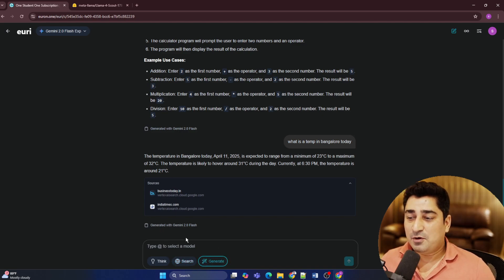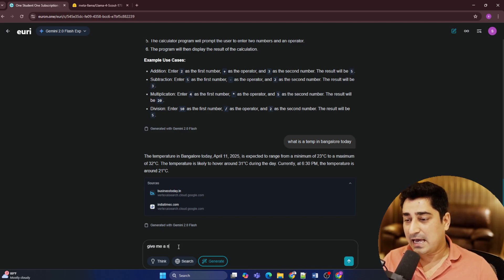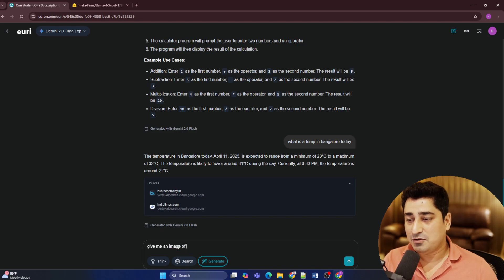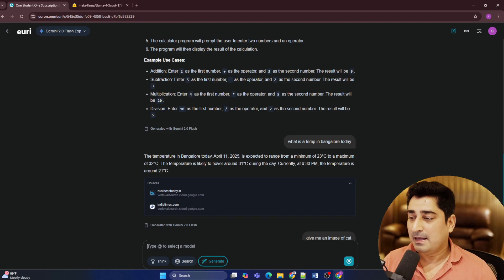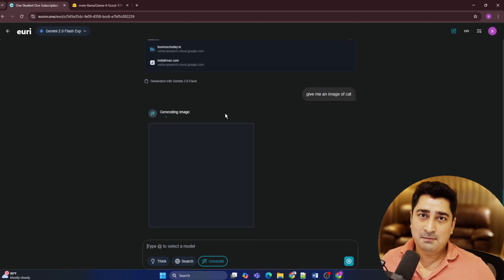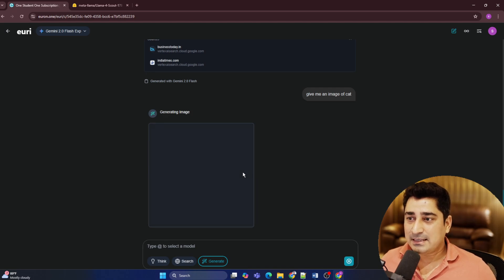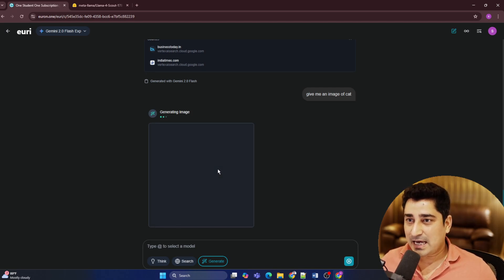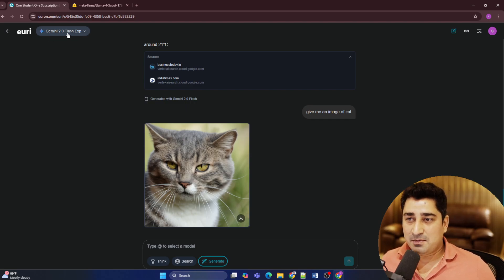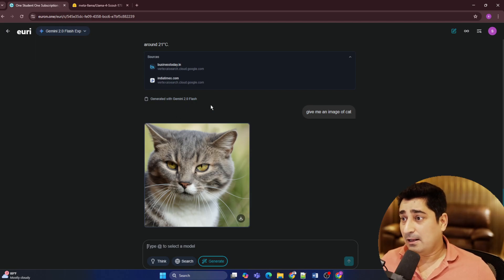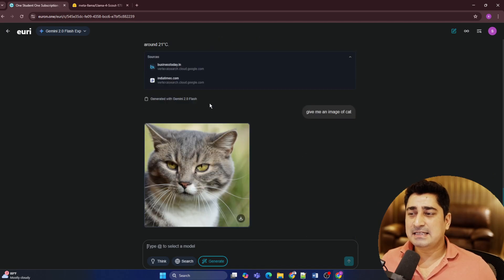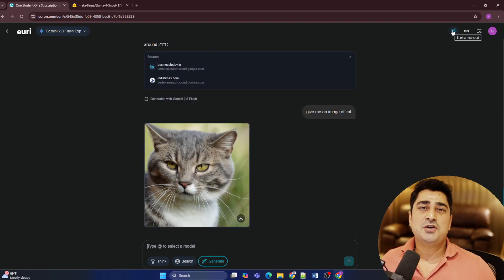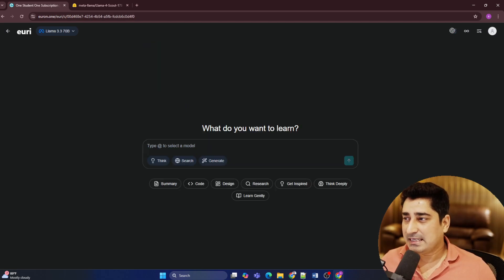Now if I'm going to click on generate, if I'm going to say that, give me an image of a dog or maybe cat, let's suppose. Let's see whether it will be able to generate an image or not. I'm hoping that, yes, it will be able to generate an image. And again, this time it is going to use Gemini 2.0 Flash model. So here, guys, as you can see, it is going to help you out with not just one thing. It is going to help you out with multiple things.